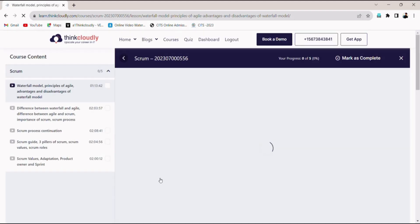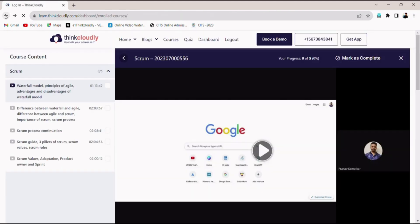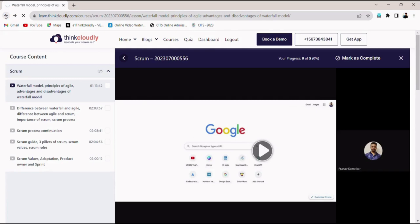Yes, here you can access all your class recordings. Now let's see how you can get your study materials. Click on the back button and then on the dashboard.